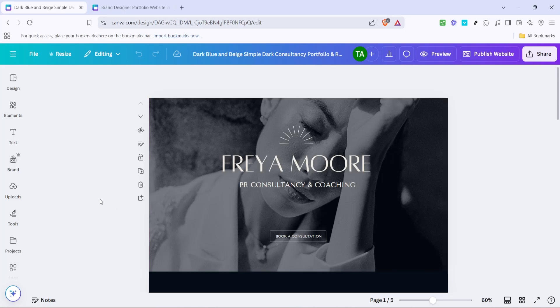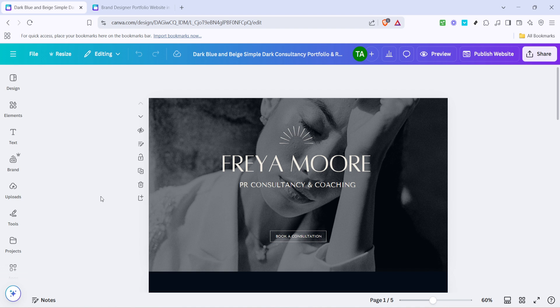In today's video, I'm going to teach you how to copy a page to another project in Canva. This process is straightforward and perfect for those moments when you want to migrate content from one design to another without starting from scratch.